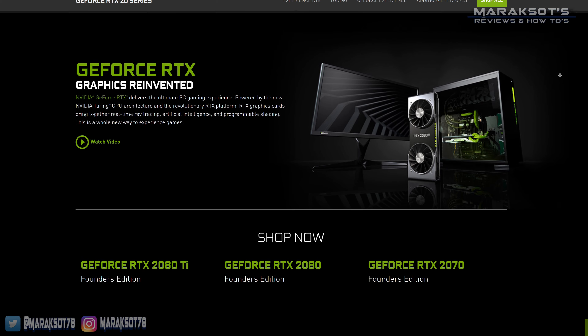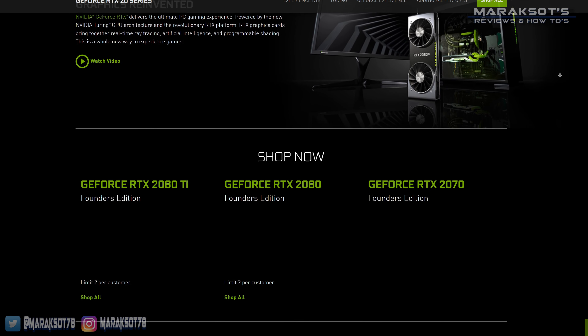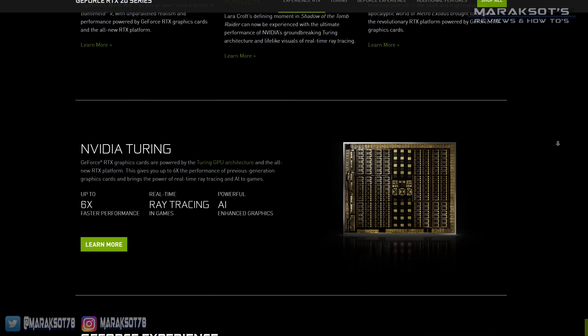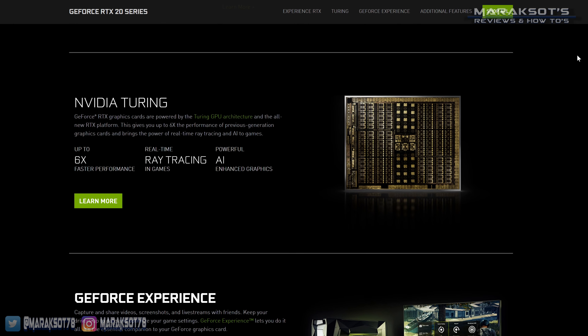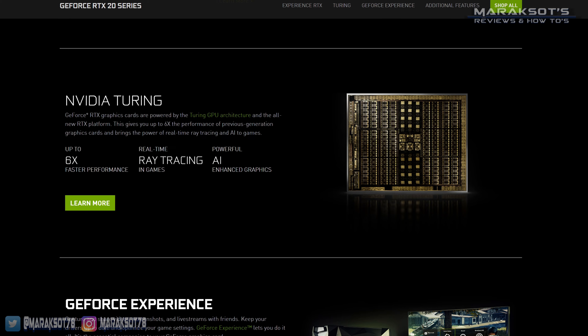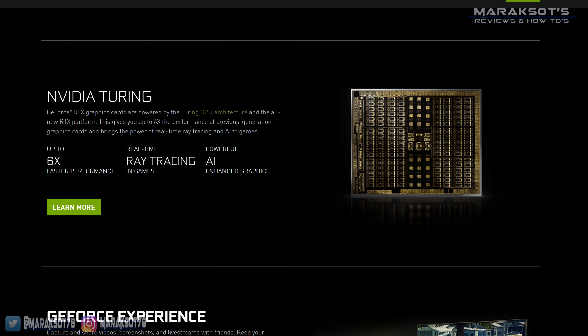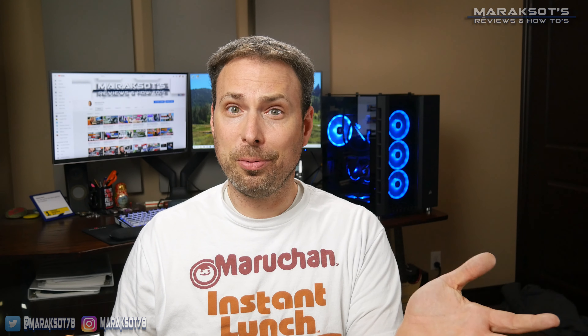In 2018, NVIDIA released their RTX line of graphics cards that support real-time ray tracing through the use of dedicated processing cores on the GPU they call RT cores. These are processing cores purpose-built for doing the types of calculations required for ray tracing. Thanks to good marketing by NVIDIA, this led many people to believe that NVIDIA invented ray tracing. The truth of the matter is ray tracing has been around for decades.